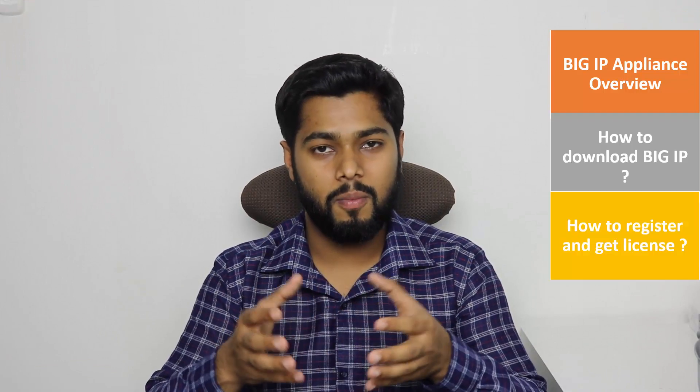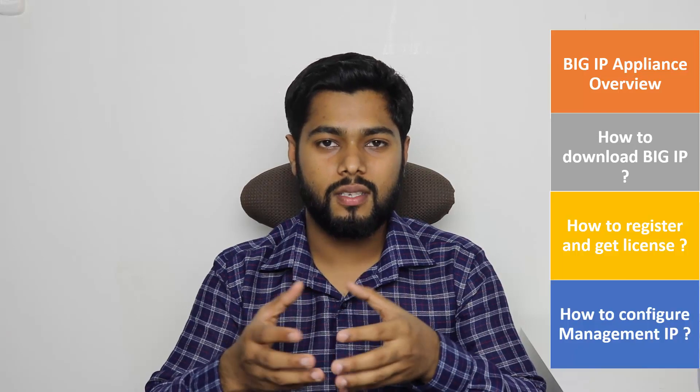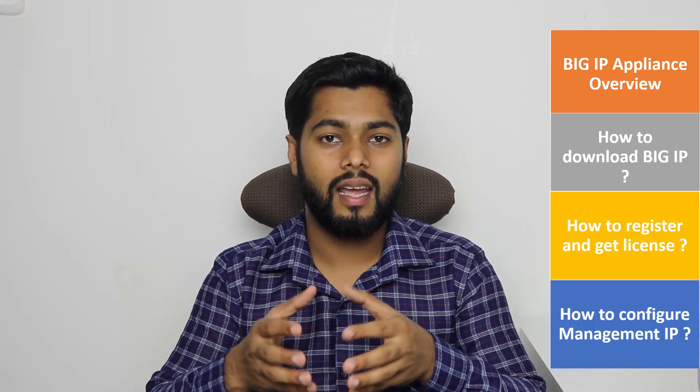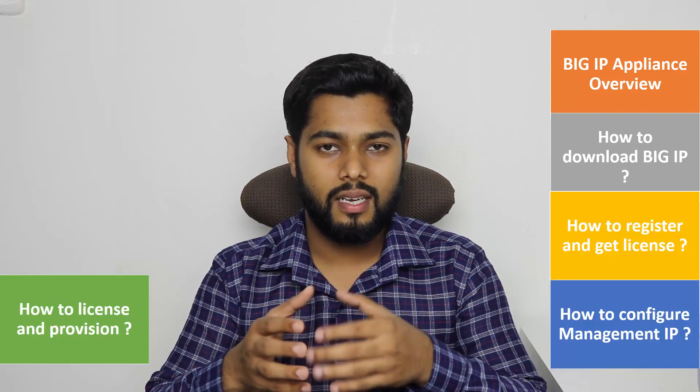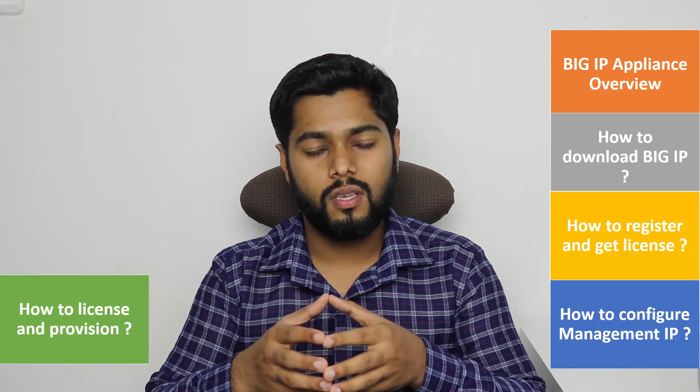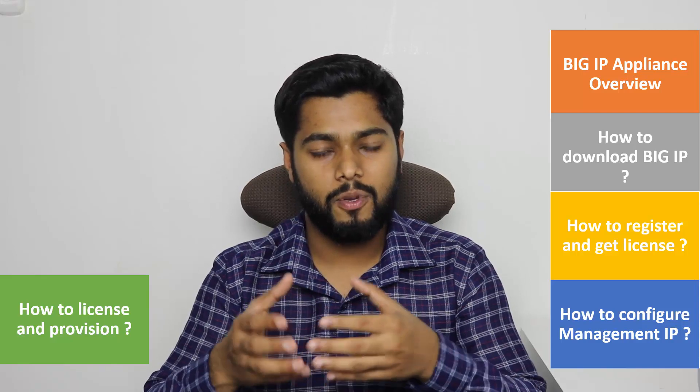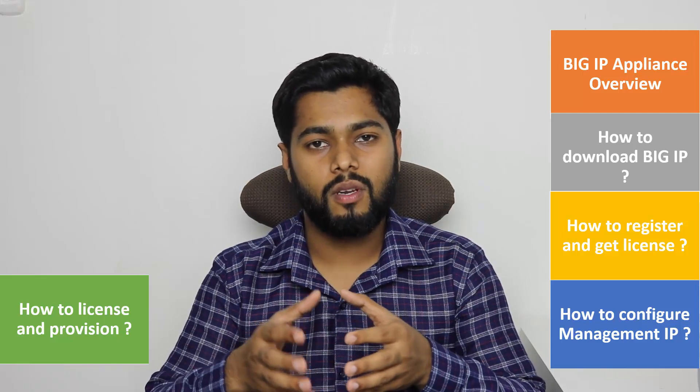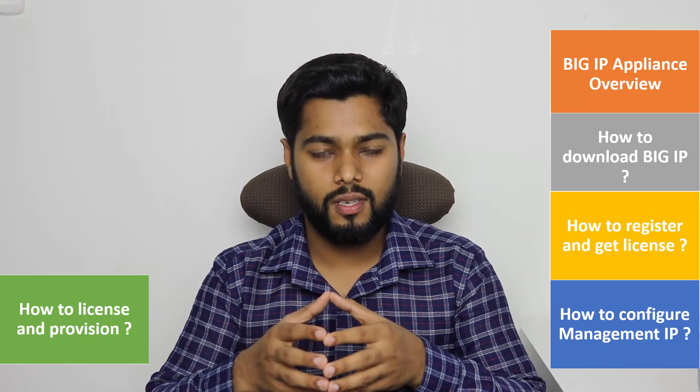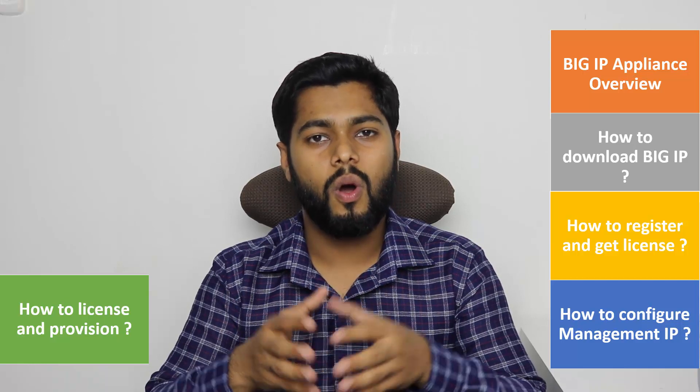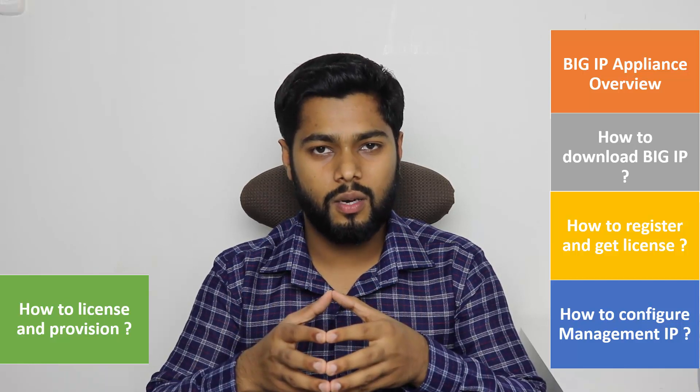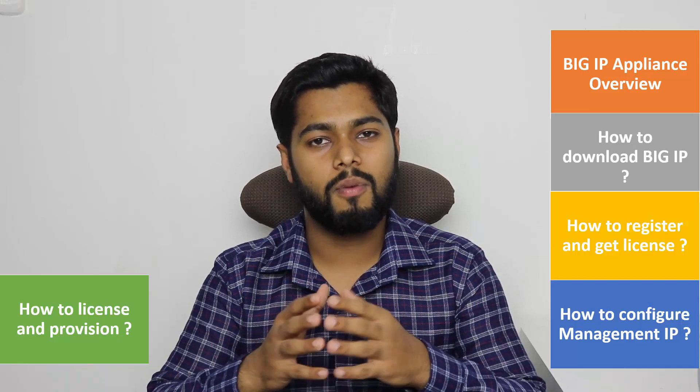The topics that we're going to cover in this video are an overview of BIG IP appliance, how to register and get a 90-day trial version so you can use it for your lab purpose, then we will see how to provision the resources.